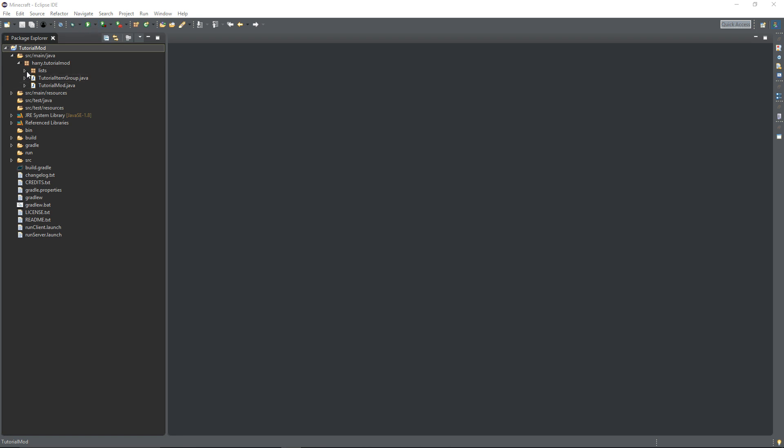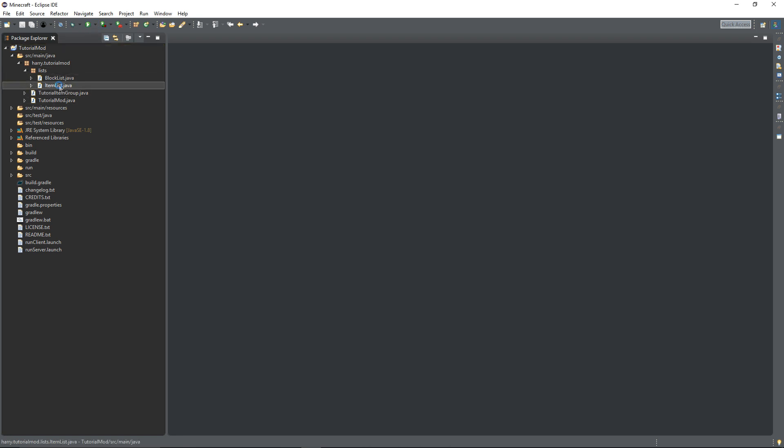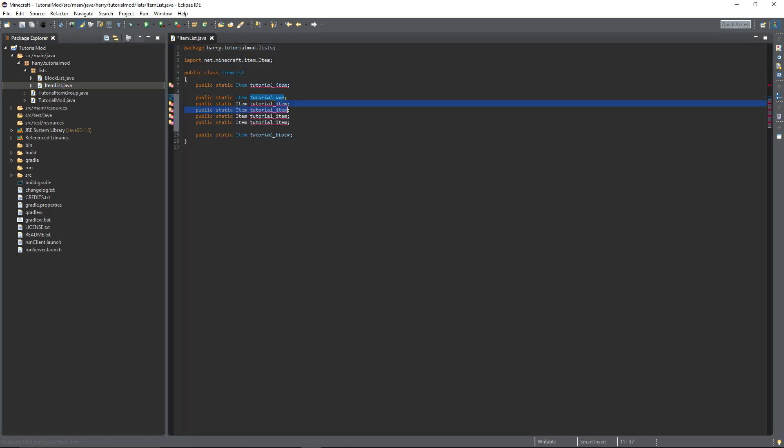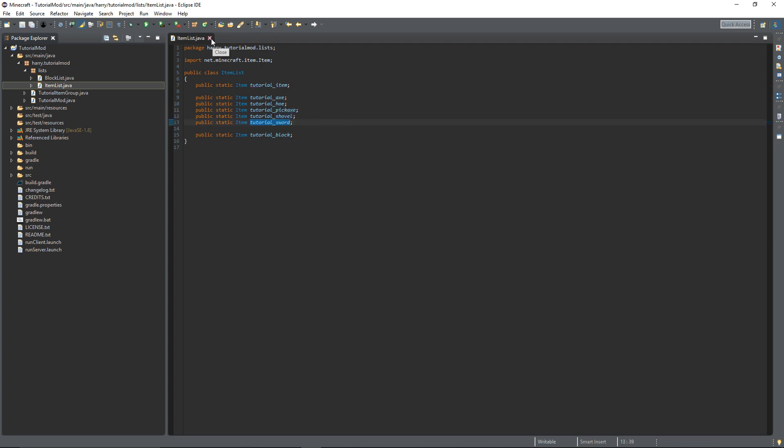So firstly we're going to go into our item list and declare our five tools. We're going to have a tutorial axe, hoe, pickaxe, shovel and sword. There are five tools declared in our item list.